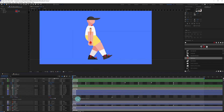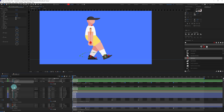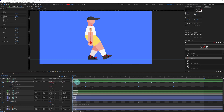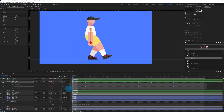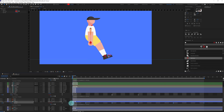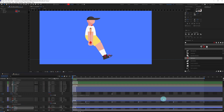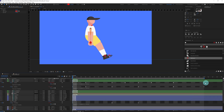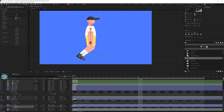Now we're going to add the loop expression on the toe layer, then on the position property and the rotation property of the foot controller. After that, copy these keyframes from foot one and paste them into foot two. Similarly, copy the keyframes from toe one and paste them on toe two. Now select the toe two and foot two keyframes and offset them by 15 frames — exactly at the midpoint.